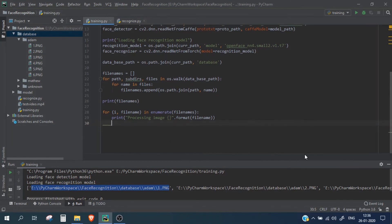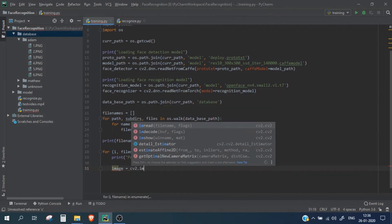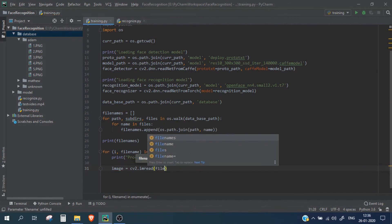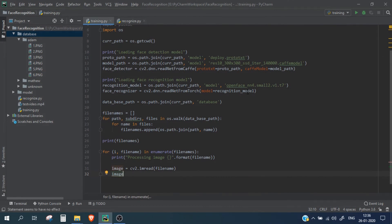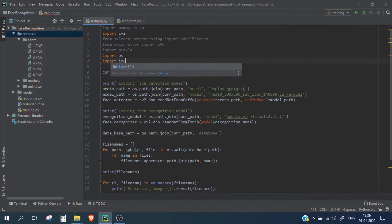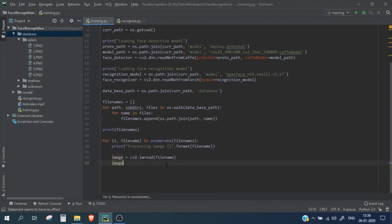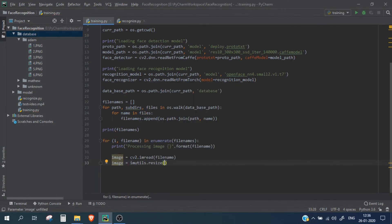We will now read the file using cv2.imread with the file name. We also resize it so all files are a particular width. For this we use the imutils package — make sure to import imutils — using imutils.resize with image and width set to 600.